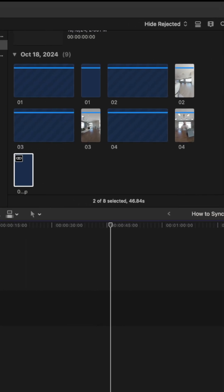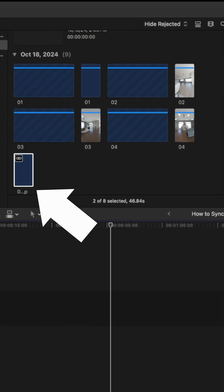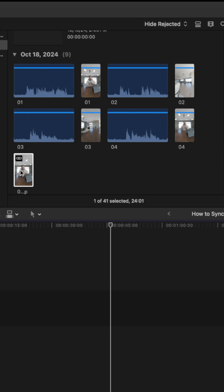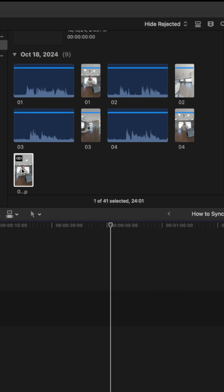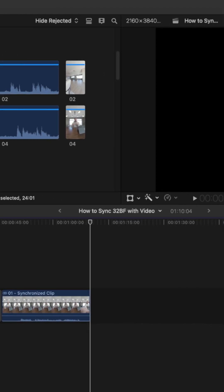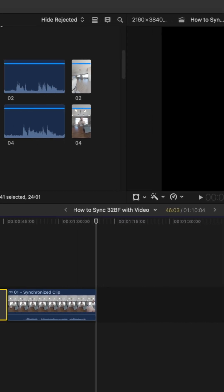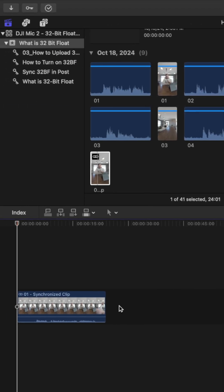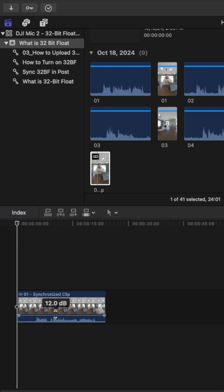You'll then get a new file that looks like this and we can then drag that down into the timeline and you can now edit your audio to your liking in 32-bit float and it'll be synced perfectly with your video.